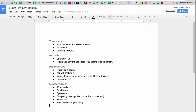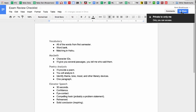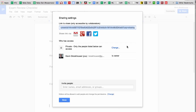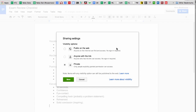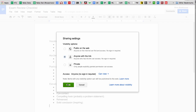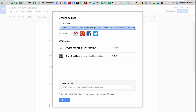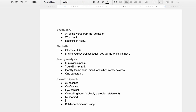I like to use documents in Drive rather than handouts. Instead of running hundreds of paper copies through the photocopy machine, I simply create a document, share it with anyone with the link can view, and then post that link to my classroom website. I save a ton of paper this way. And if I need to make a change, I simply make it on the doc.